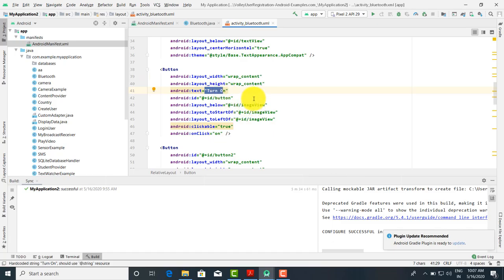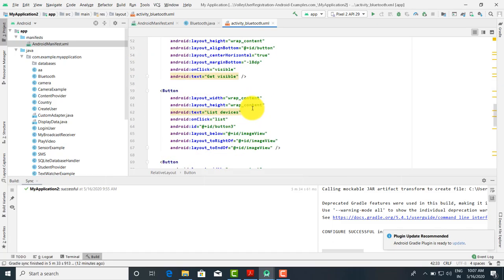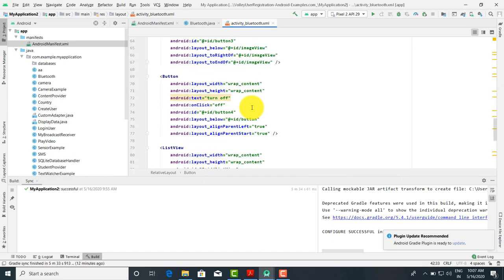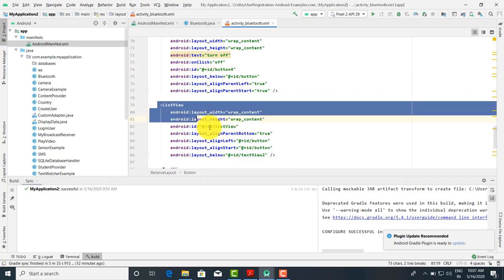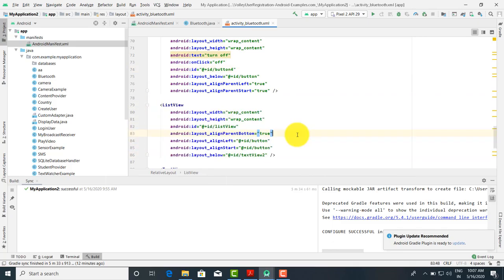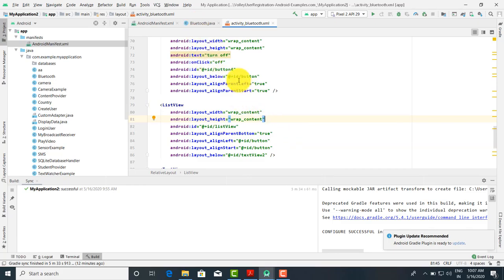Next, that is the button: one button for turn on, and when you click the other button — that's button 4 — it will turn off. Like this we have done the drag and drop of the controls. In the ListView, we have to show all the displayed devices. This was the code for the front end.